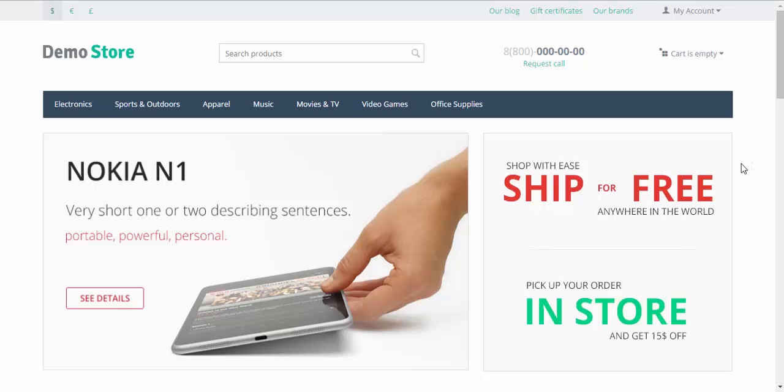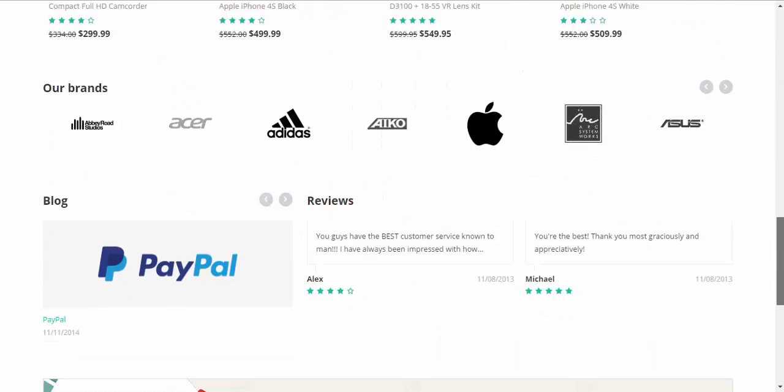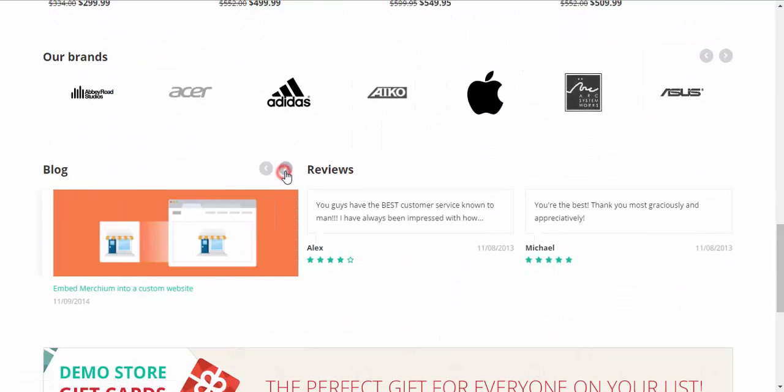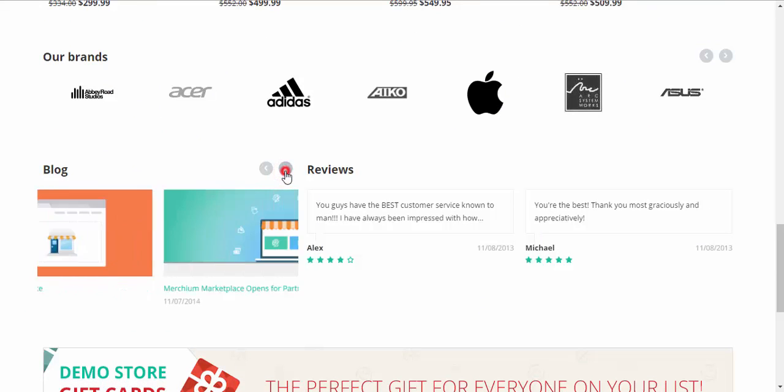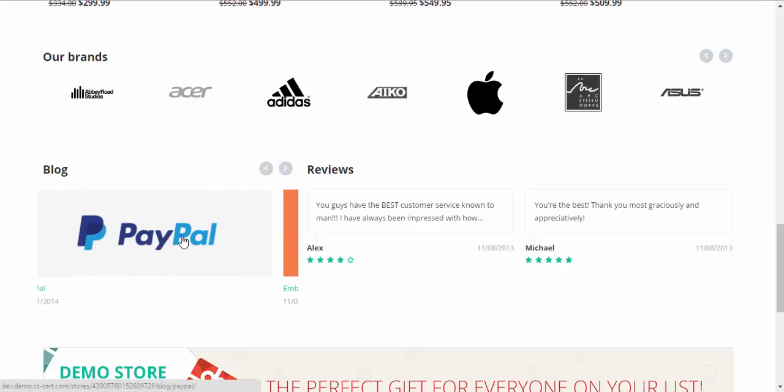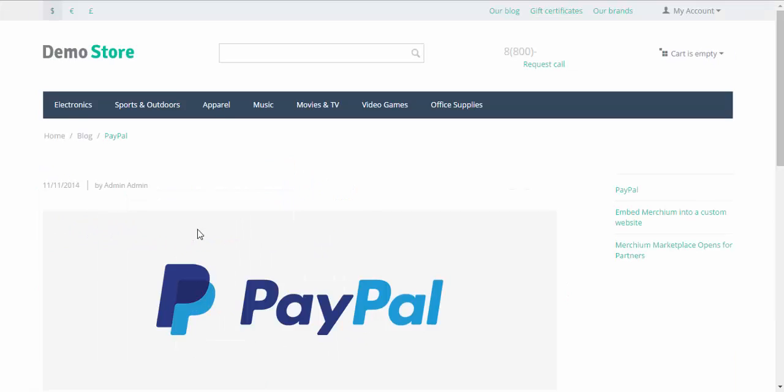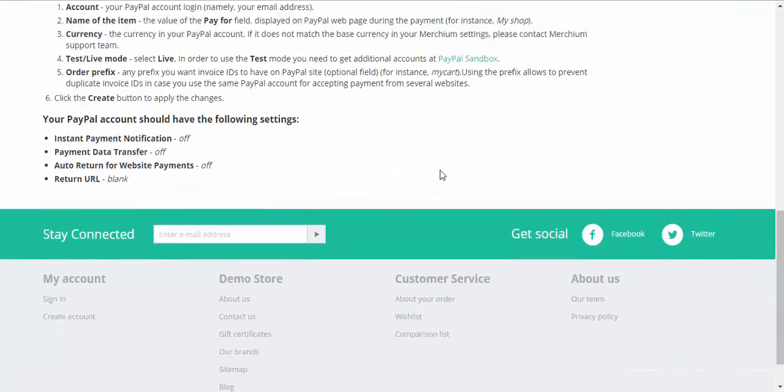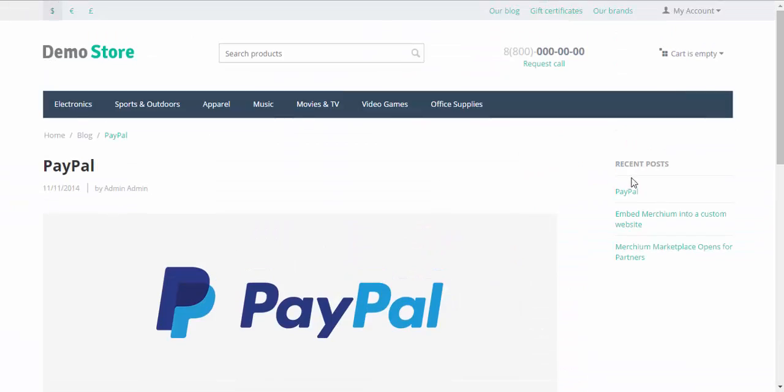To begin with, let me show you the blog in our demo store. Blog, PayPal. Here you can change the news. Just press the arrow and click the news. Here we go. Here is the news.